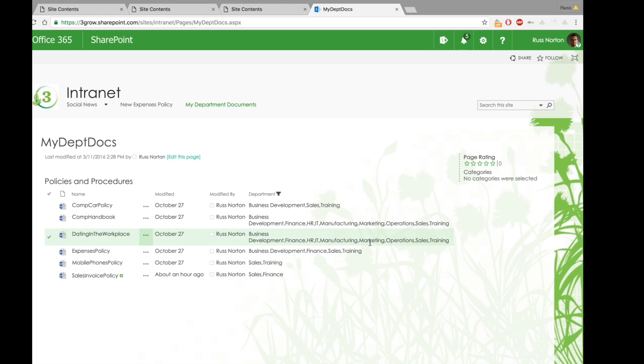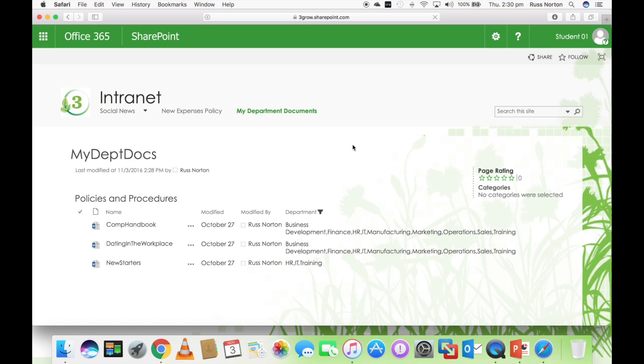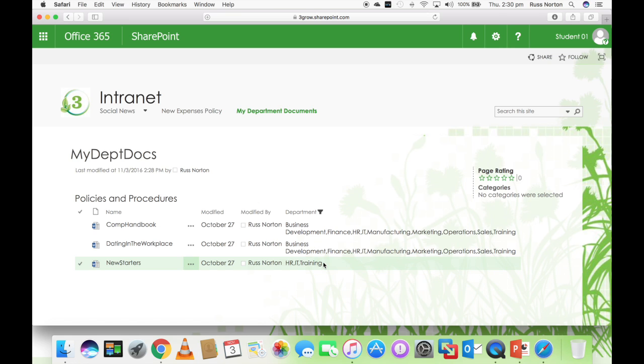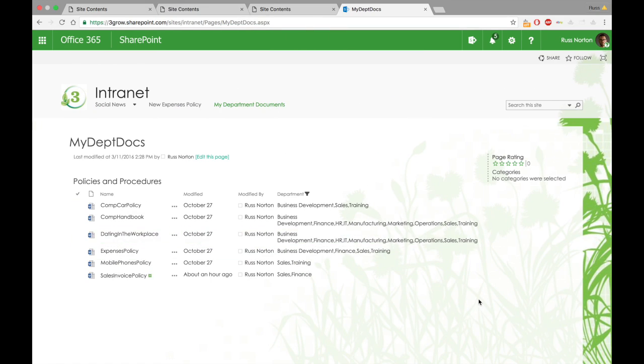If I switch to another browser, and if we then open the My Department Documents page as Student01, you'll see they only see those three documents. The reason they only see those three documents is because they are from the HR department. So dependent on who we are signed in as, that will determine which documents we see.